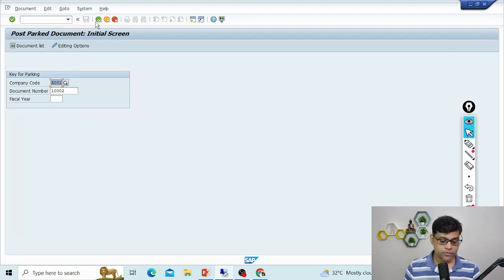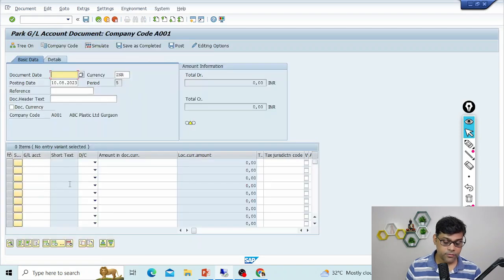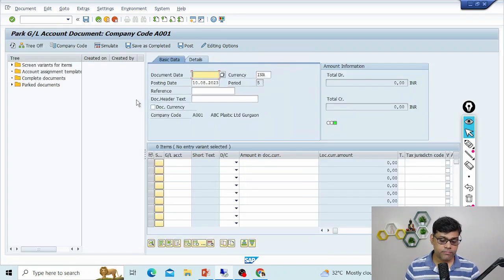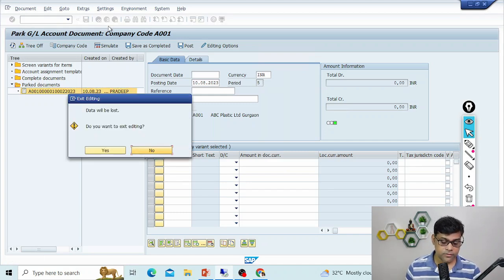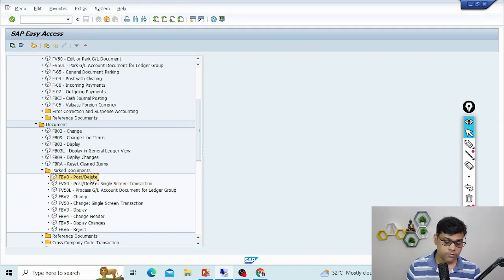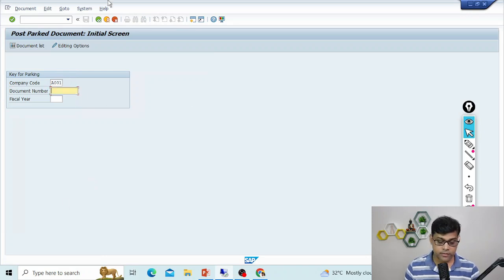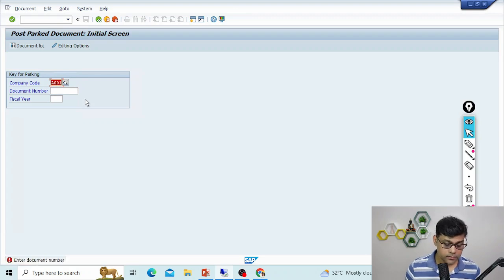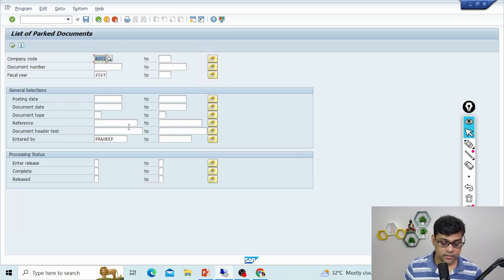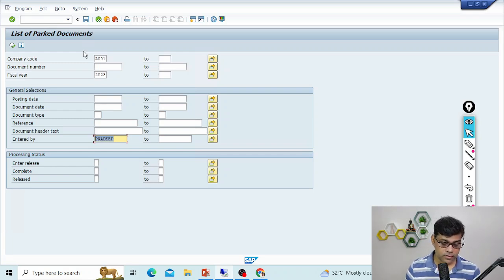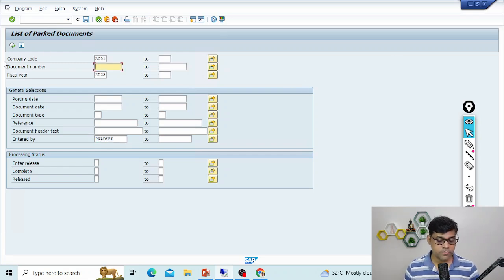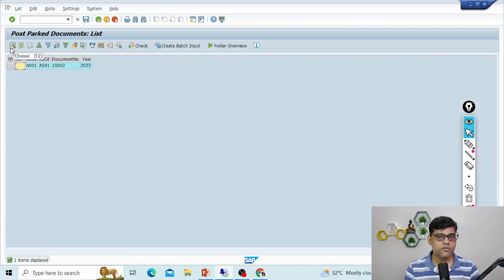There are two ways to post a parked document. First, go to FBV0 and click on the tree option — you'll see the parked document folder and the document parked by user Pradeep, and you can accept and post it. Alternatively, go to transaction code FB50, then go to the document list and search by document number, user, or date. For example, search by user Pradeep — the parked document appears and you can accept it.